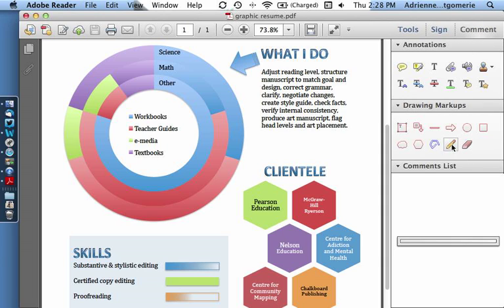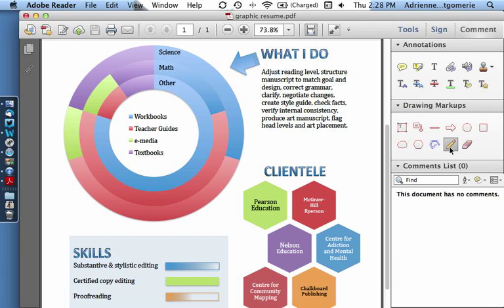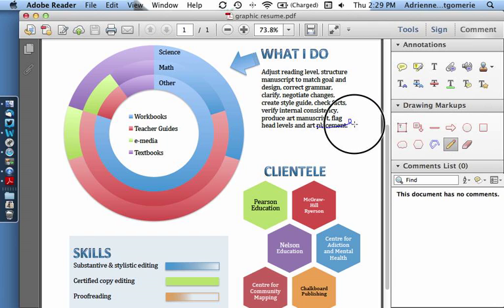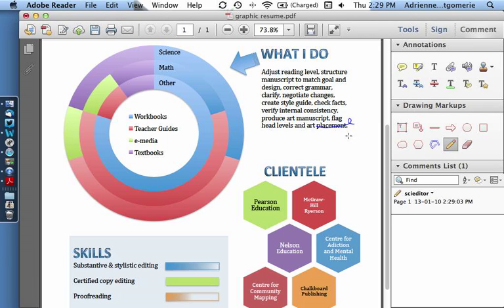Here you can use the pencil drawing tools to mark up the page just like you used to with a pen and paper.